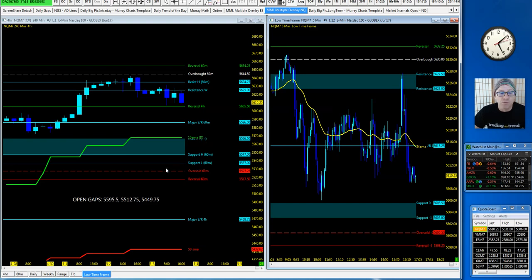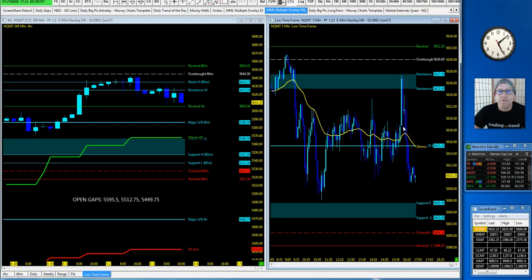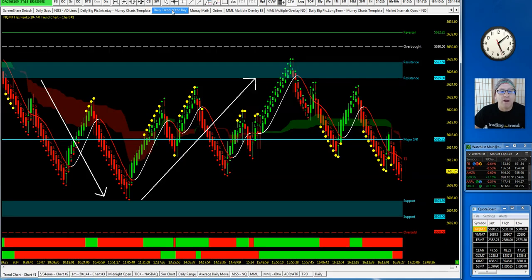Watch as the 10 EMA and support here, 5566. Anything worse this week, we're going to get down to the major support on the four hour and the 50 SMA. There's our five minute again, nice trending session from one MML to another. You could have dropped to a lower time frame.